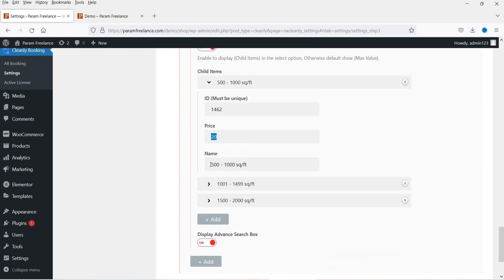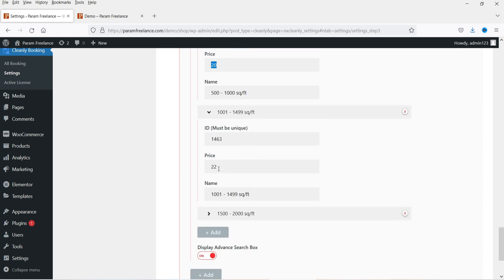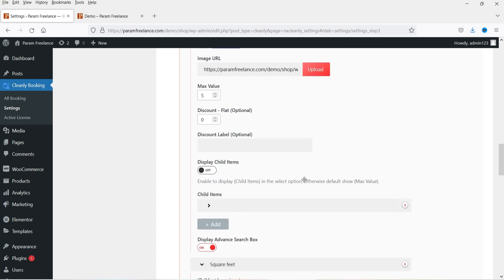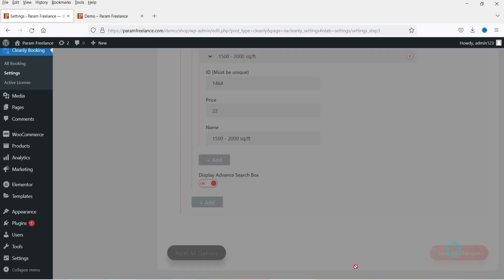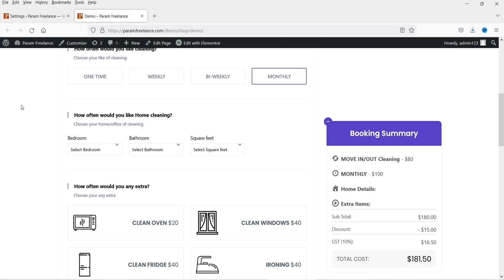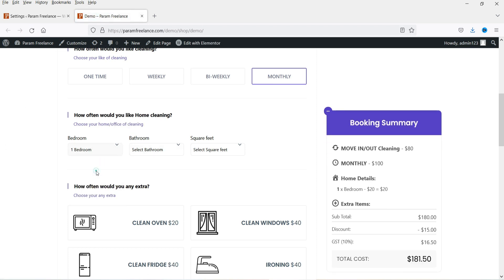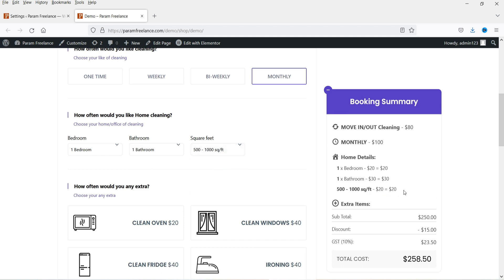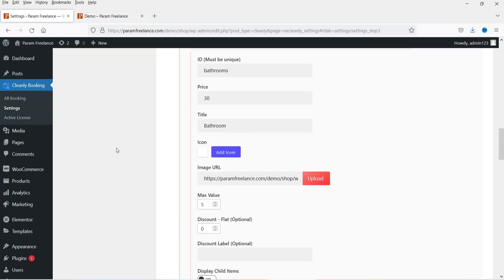$20 for 500 to 1000 square feet, $22 for the next one, and $22 for the one after. Save the changes, refresh — here you can see one bedroom added, $20. Add one bedroom: you will see $20 added. Add bathroom: $30 for each bathroom. If I select 500 to 1000 square feet it will add $20. So it is calculating live in the right-hand side. Now let's move on to the next option.